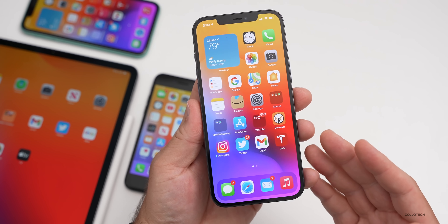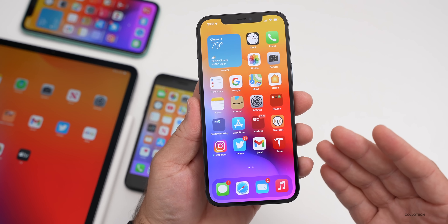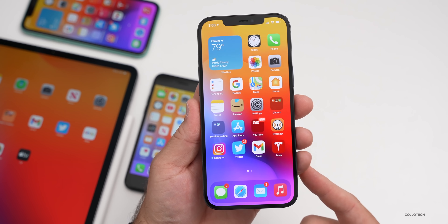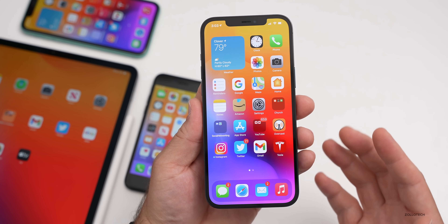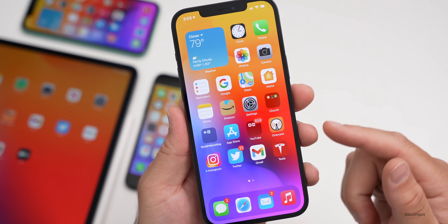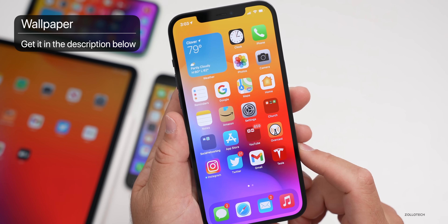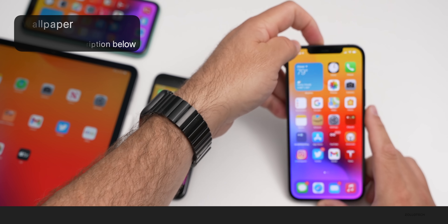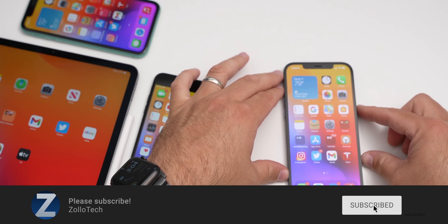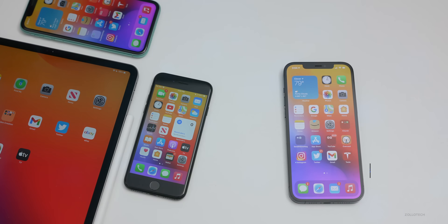That's everything in iOS 14.6 beta 3 so far. If I find anything else I'll do a follow-up with more features. If you've found anything else, let me know in the comments below. I'll link the wallpaper in the description. If you haven't subscribed already, please subscribe, and if you enjoyed the video, please give it a like. As always, thanks for watching. This is Aaron — I'll see you next time.